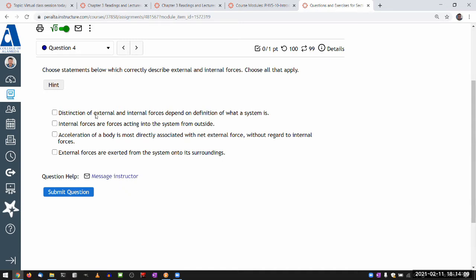The distinction of external and internal forces kind of depends on what you define your system as. Internal forces are forces acting into the system from outside — that sounds external. Acceleration of a body is most directly associated with net external force without regard to internal forces. Yes, and this is what I want you to demonstrate with the help of a simulation.